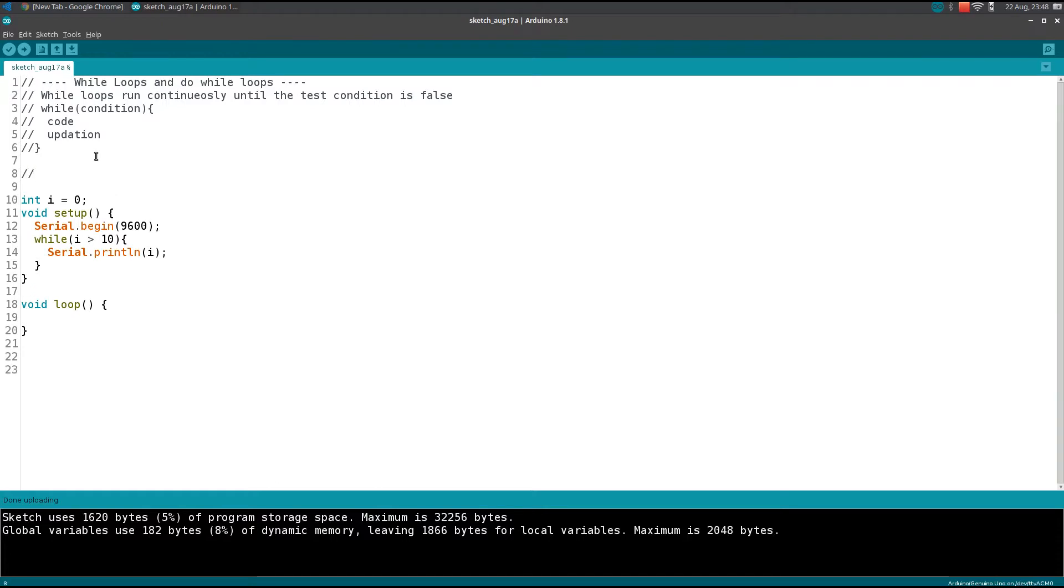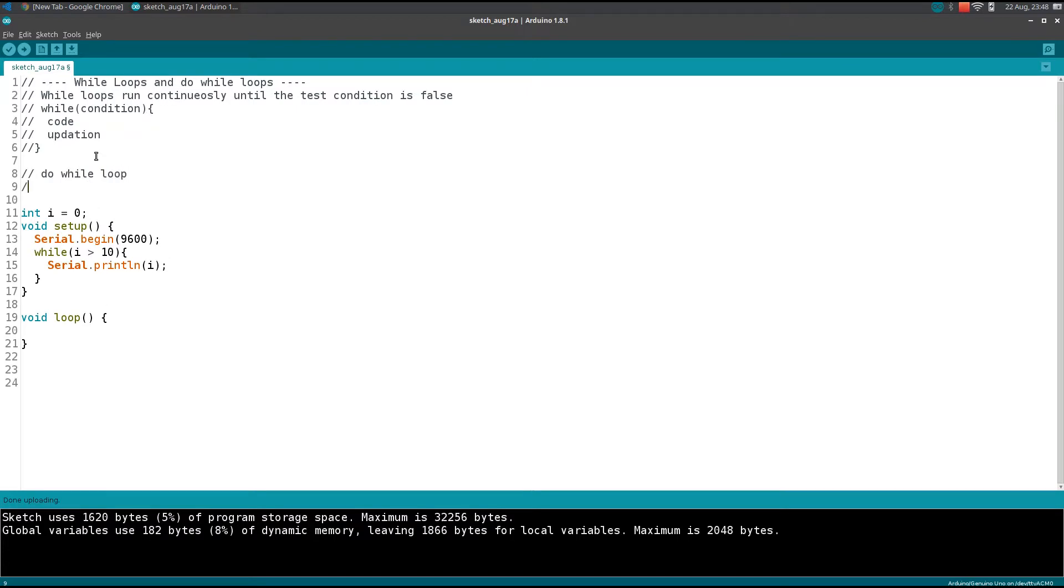In this condition, if you want the code to run at least once, you can use do-while loop. The syntax of the do-while loop is 'do' followed by curly braces.